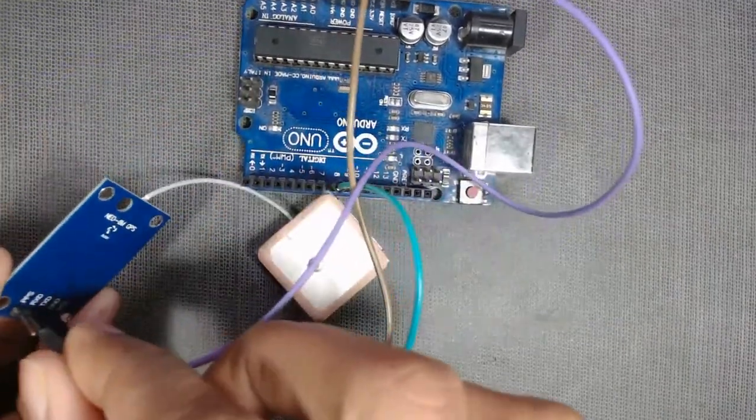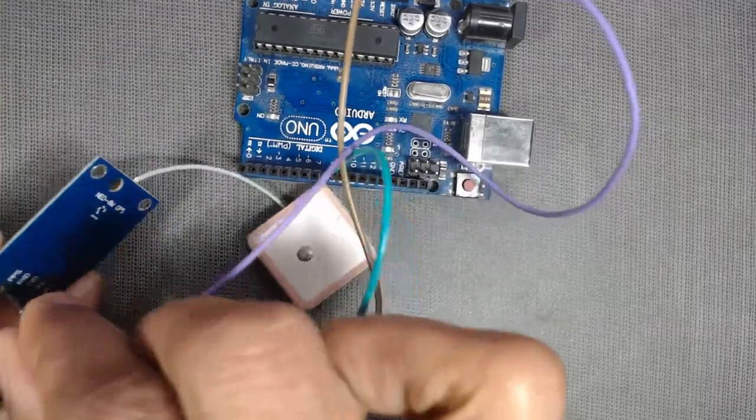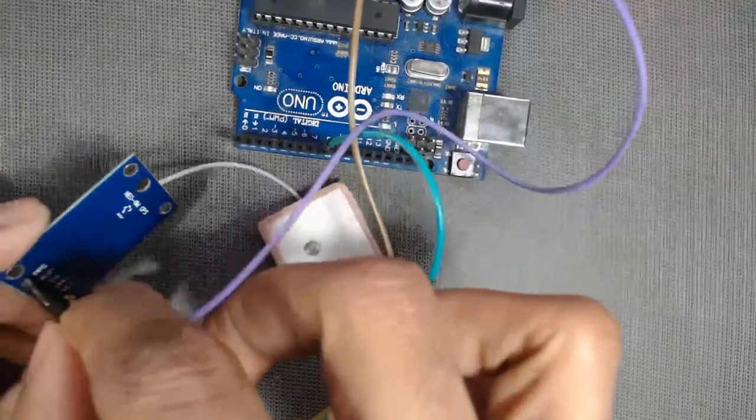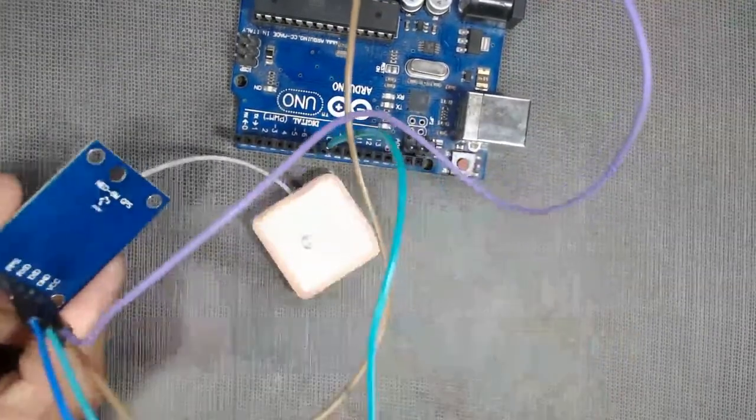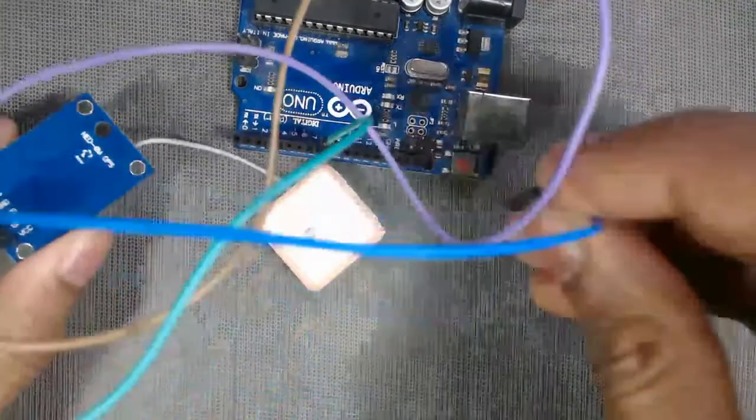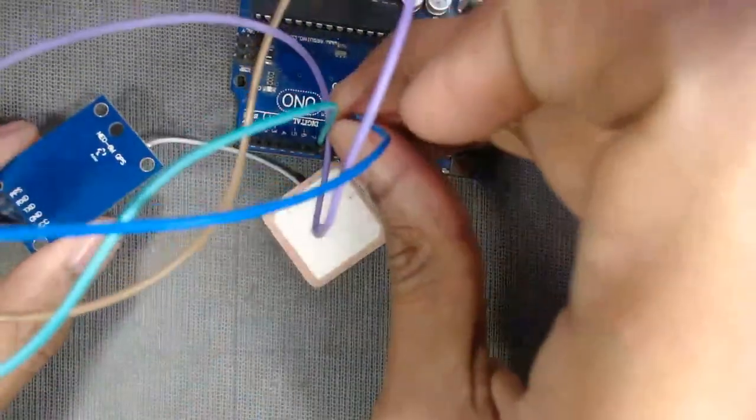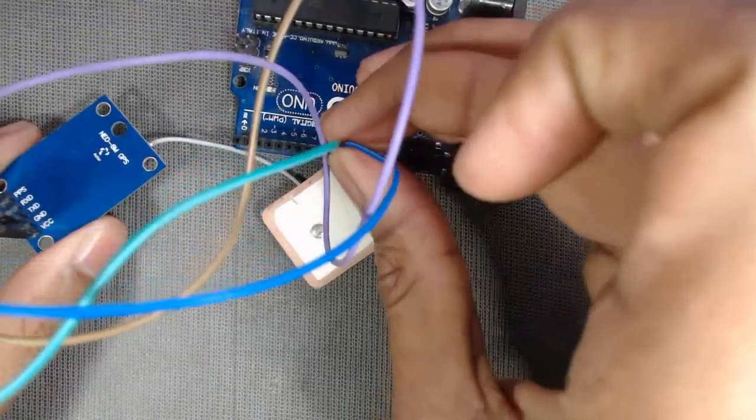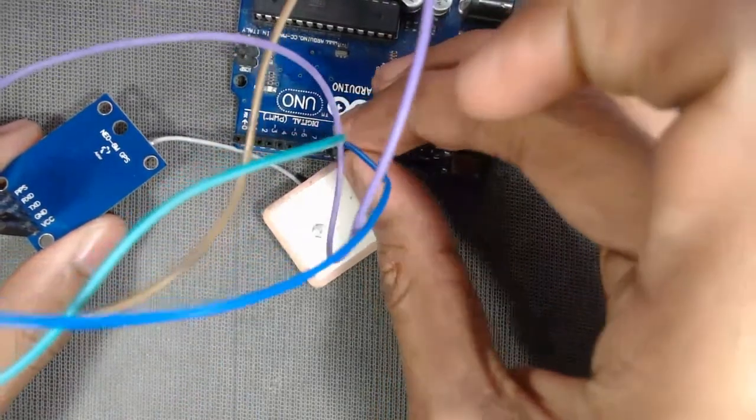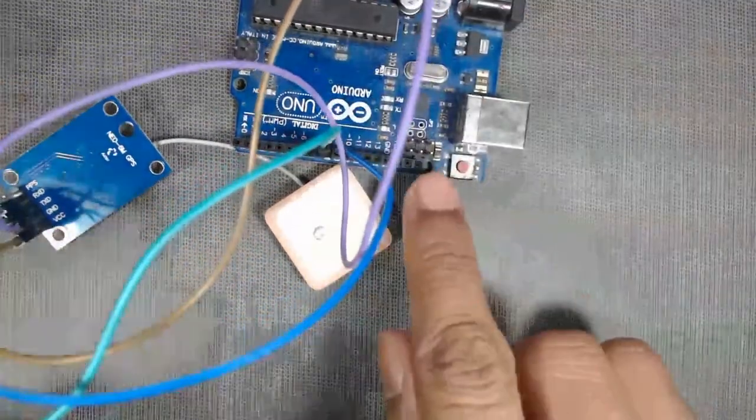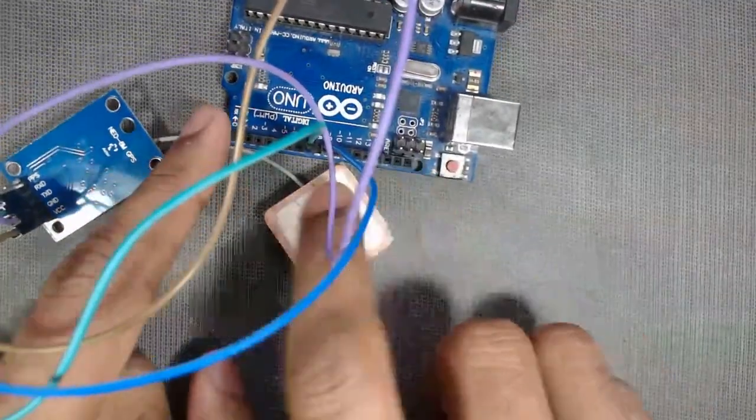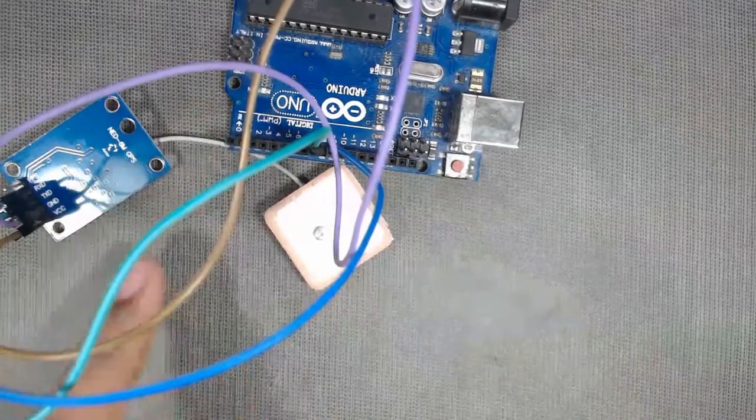And the RX pin of the sensor to pin number 9 of the Arduino. We can use any digital pin of the Arduino to connect TX and RX except pin number 13.